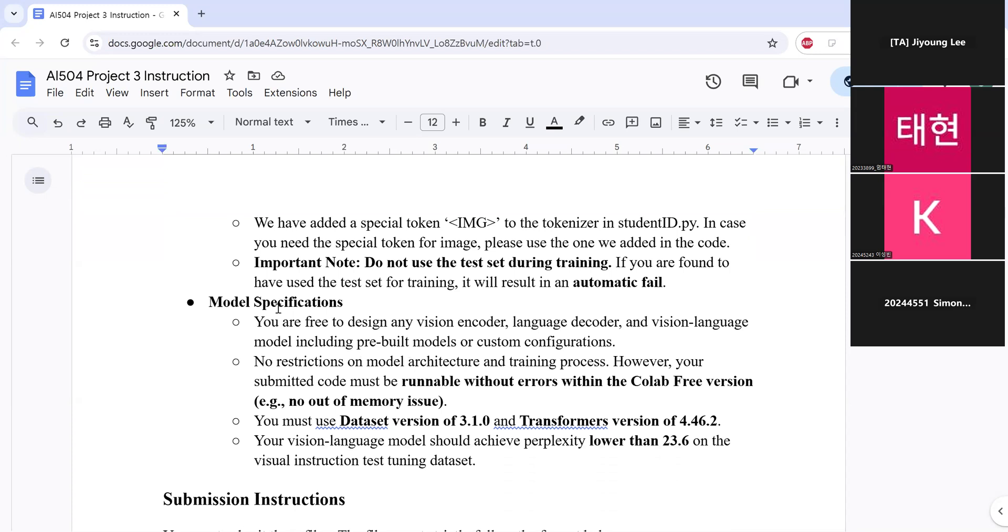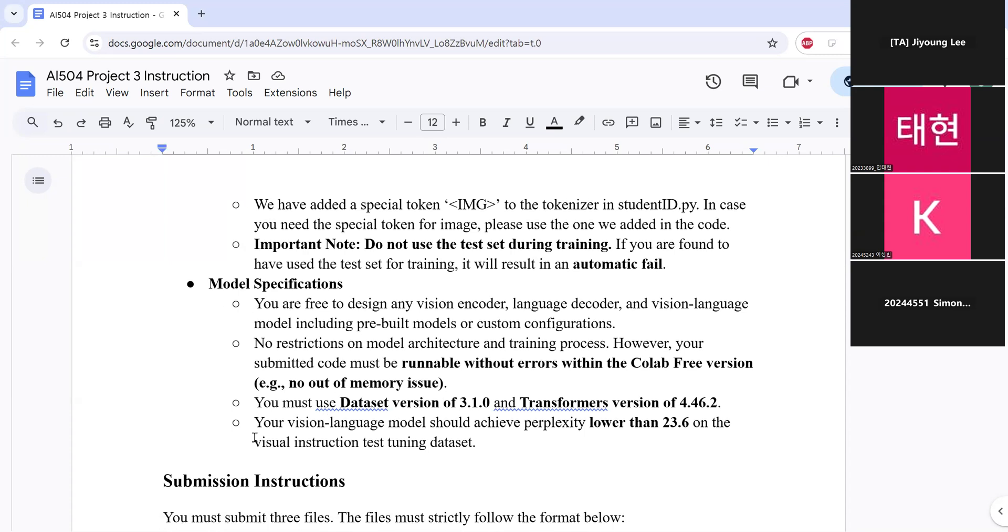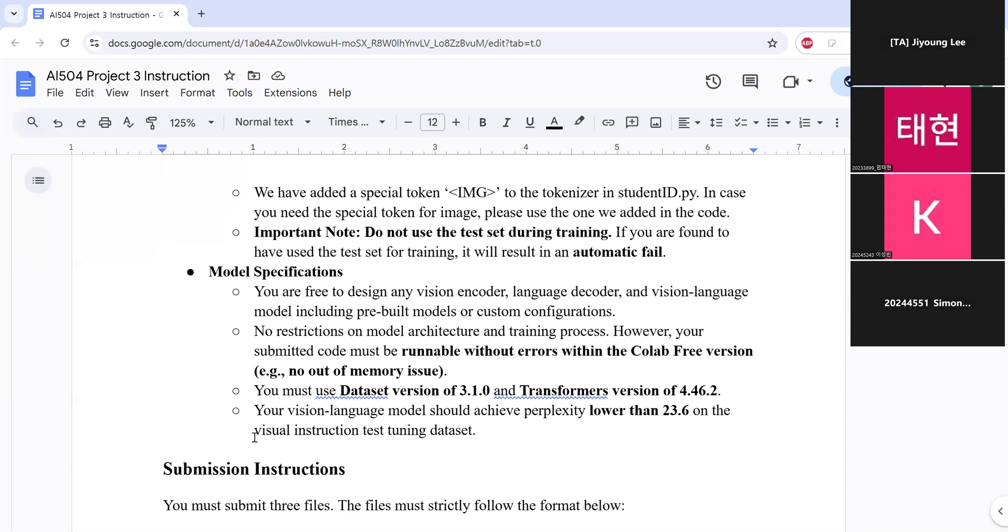And for the model, you are free to design any vision decoder or language decoder and vision language model, including pre-built models or custom configurations. So there are no restrictions on model architectures and training processes. But your code should be runnable without errors within the Colab free versions. And for the libraries, you should use dataset version of 3.1.0 and transformers version of 4.46.2. And your trained visual language model should achieve perplexity lower than 23.6 on the visual instruction test tuning dataset.